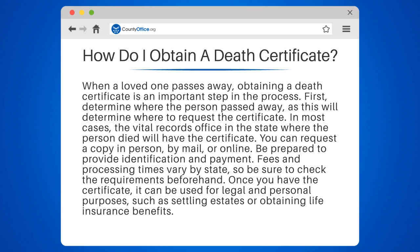Once you have the certificate, it can be used for legal and personal purposes, such as settling estates or obtaining life insurance benefits.